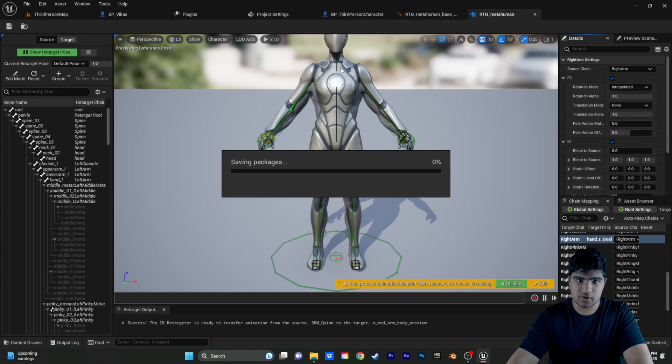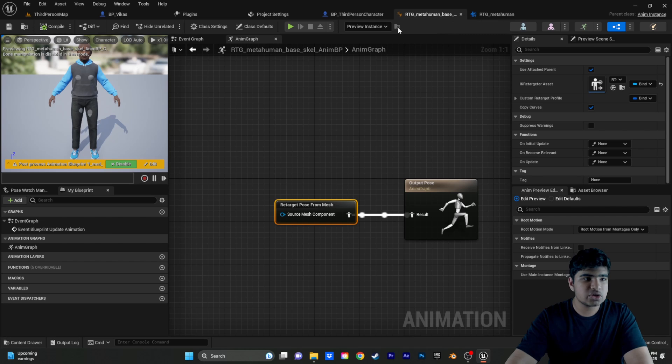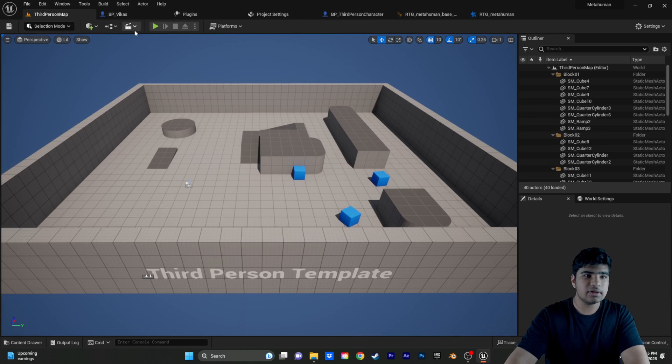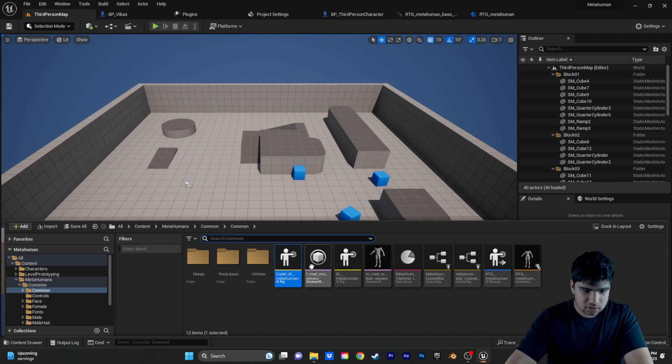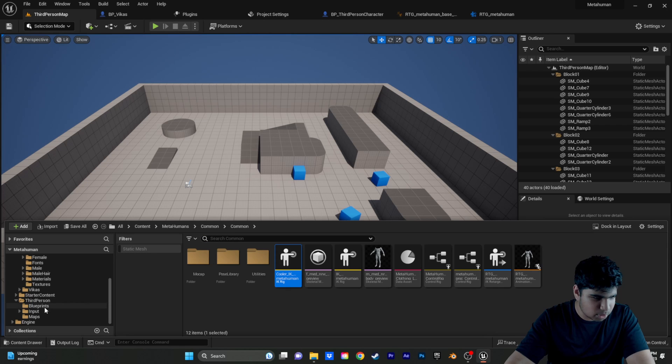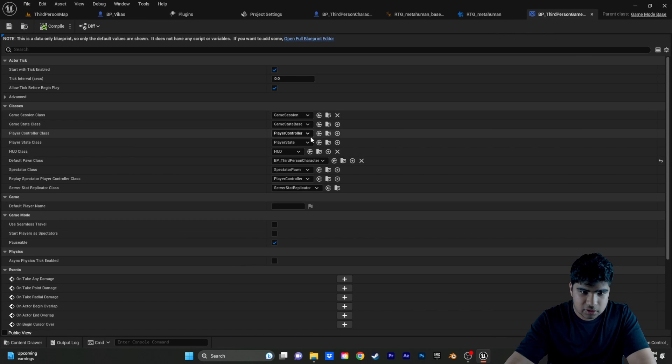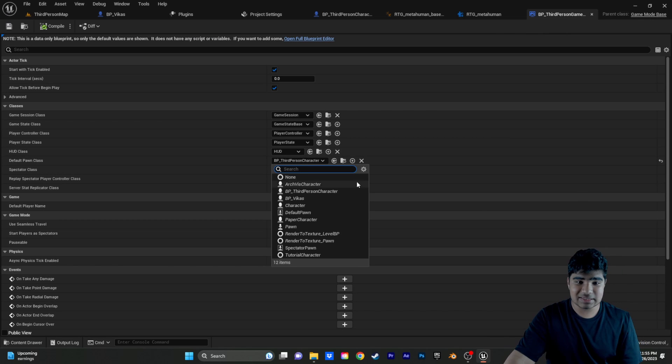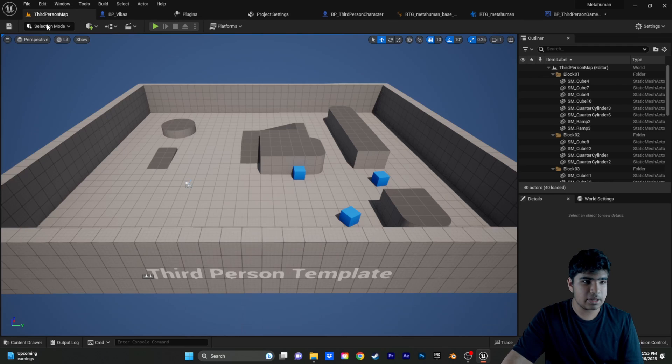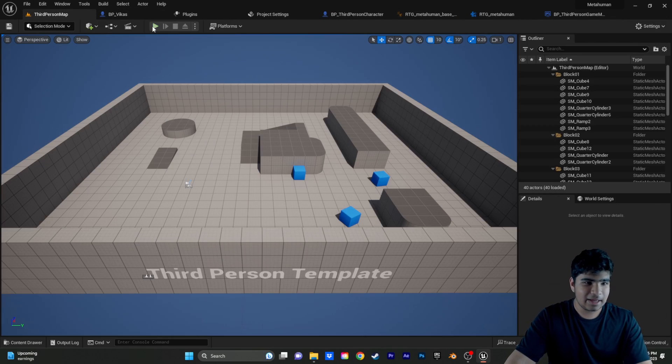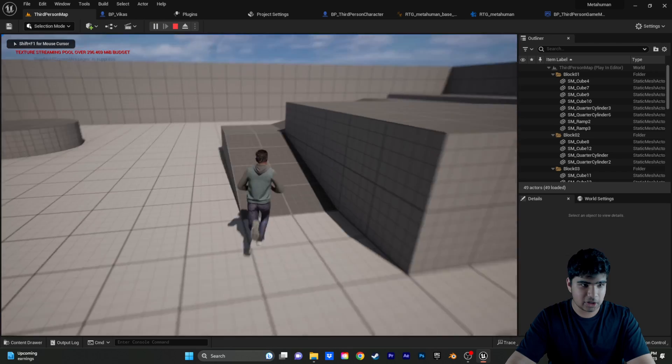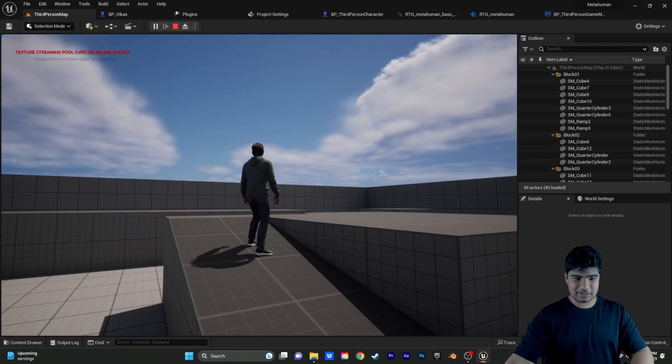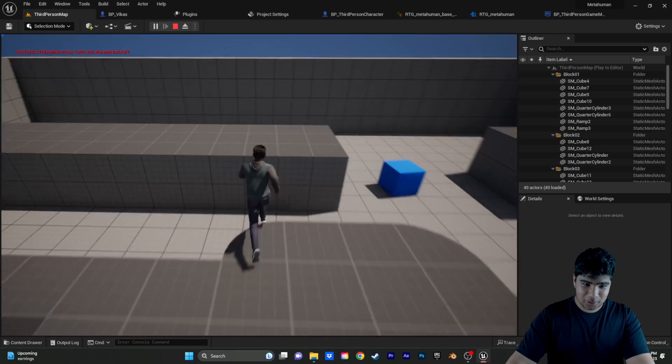And, then, we need to do a few more things. I think it's just one more. I'm going to go here into the game mode and change the default pawn class to our metahuman. Oh, sorry. Compile. Save. Save. And, so, there we go. We have our metahuman working perfectly as a third person character.